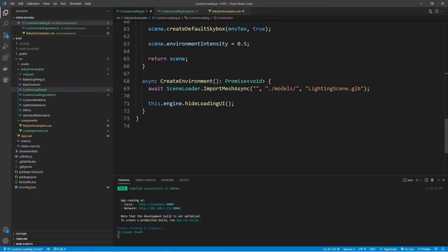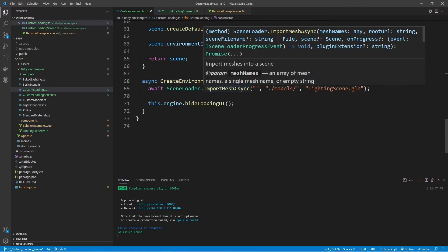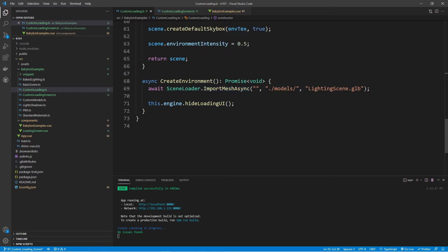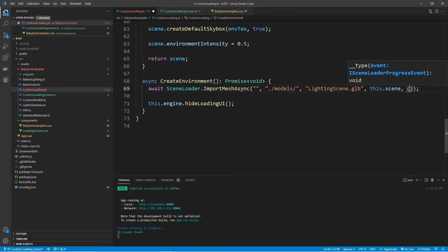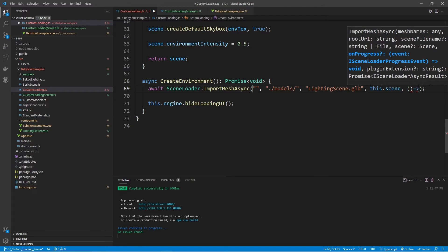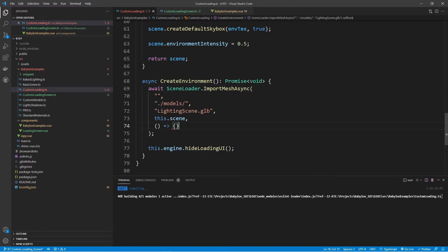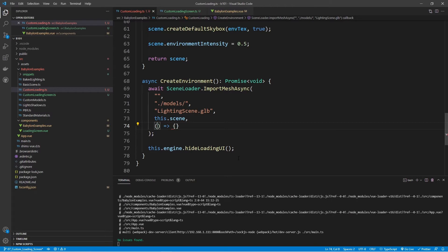In our createEnvironment method, in the importMeshAsync call, if you hover over this you'll see we have the option to utilize an onProgress callback. With the onProgress, we can reference an event which will then give us access to the loading information. To access this, we first need to assign the scene, then assign the onProgress callback using an arrow function. In here, we can provide an event — I'll call it evt.